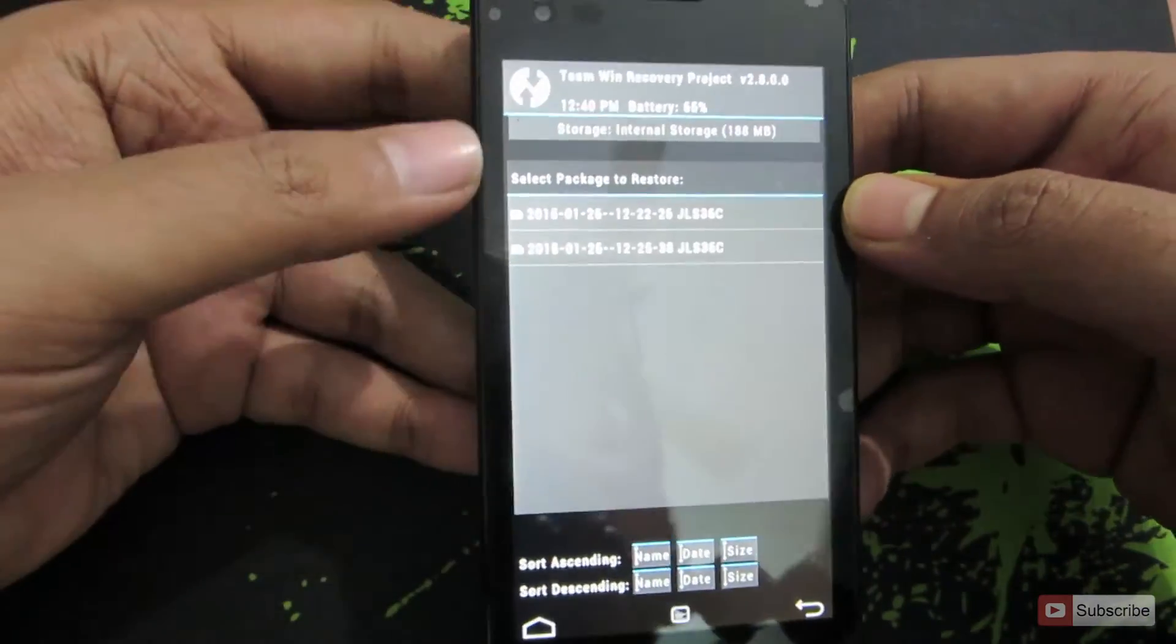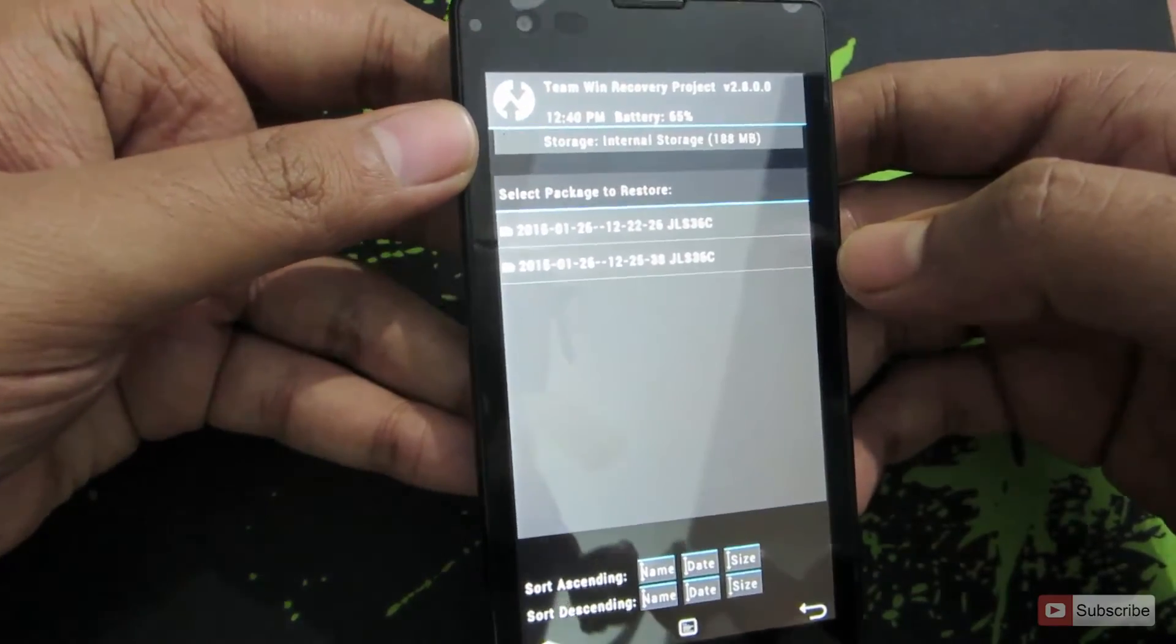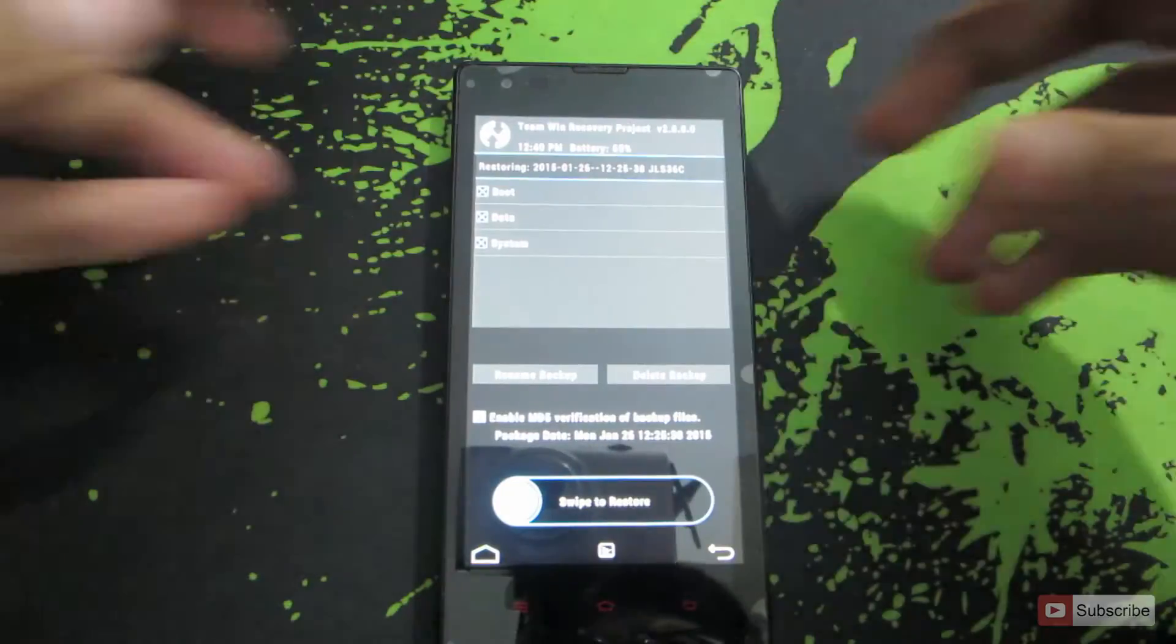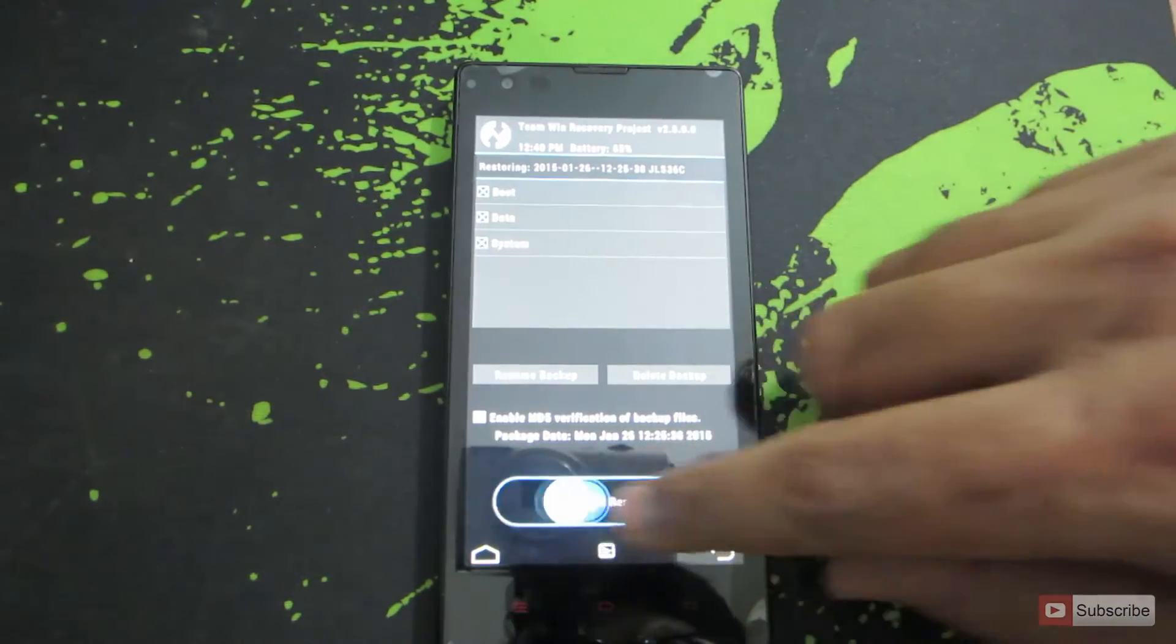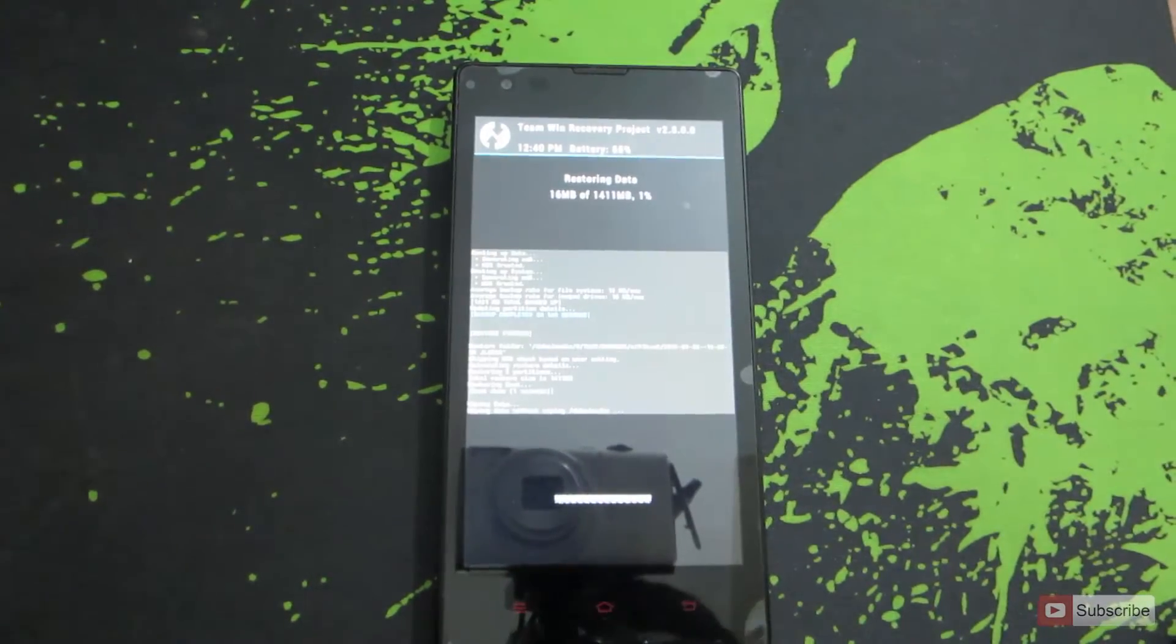Now to restore the OS simply select the backup that you want to restore. I'm going to prefer the latest one. To restore simply swipe this button and once you do that the restoration process will begin.